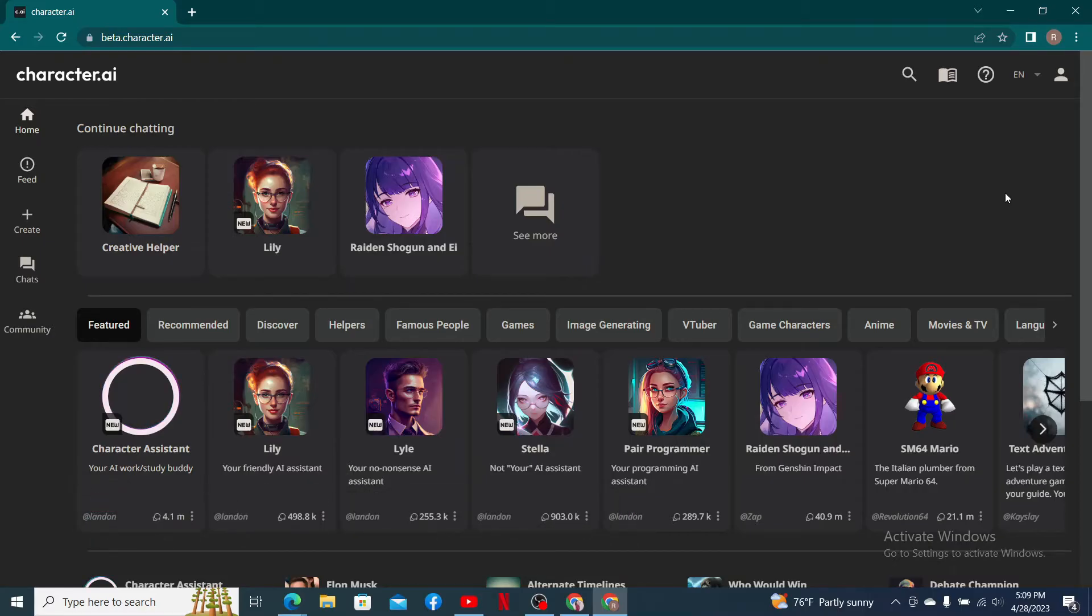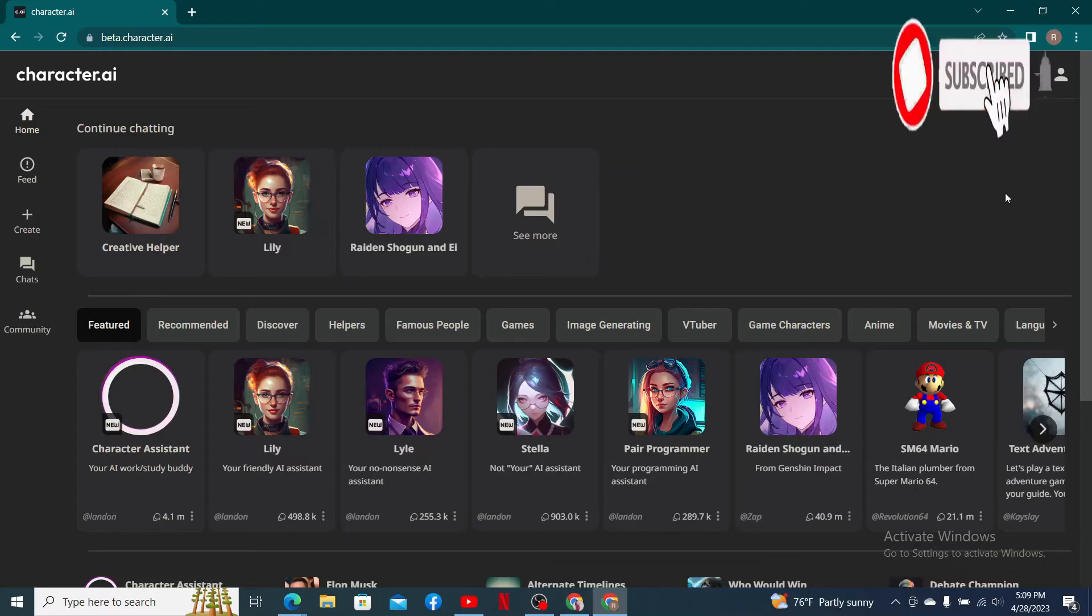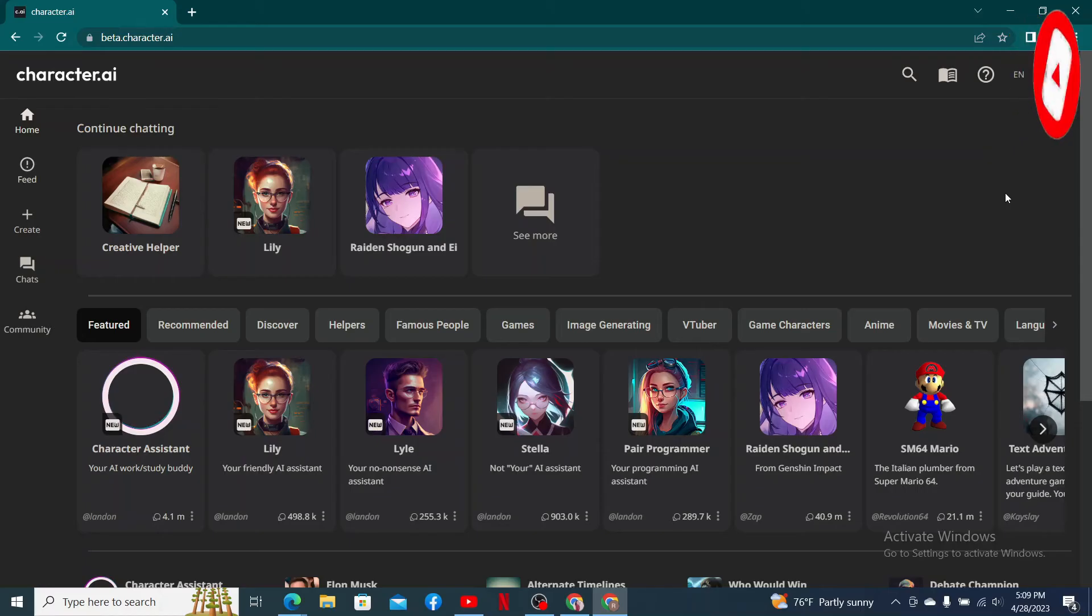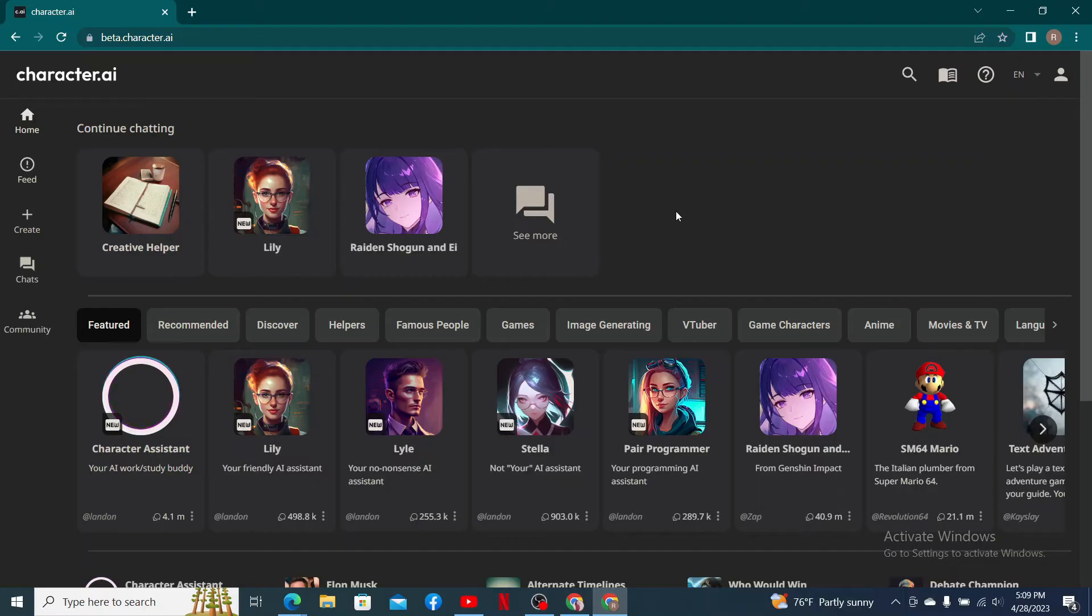Don't forget to subscribe to our channel if you haven't yet. Press the notification bell so that you'll never miss another upcoming upload from us. Here I have my Character.AI account logged in on a web browser.